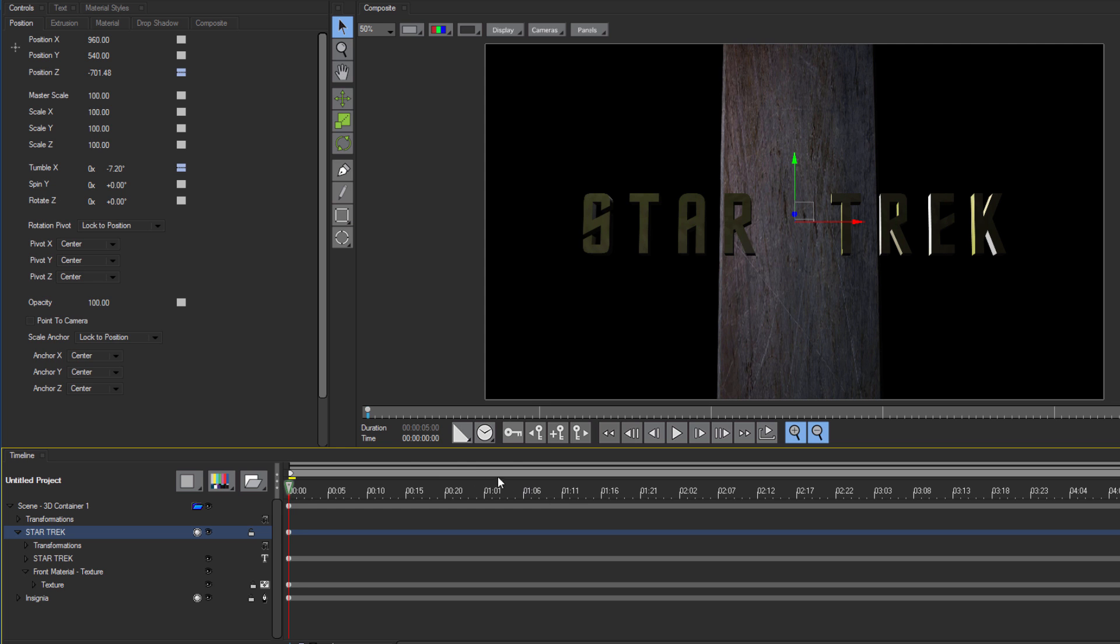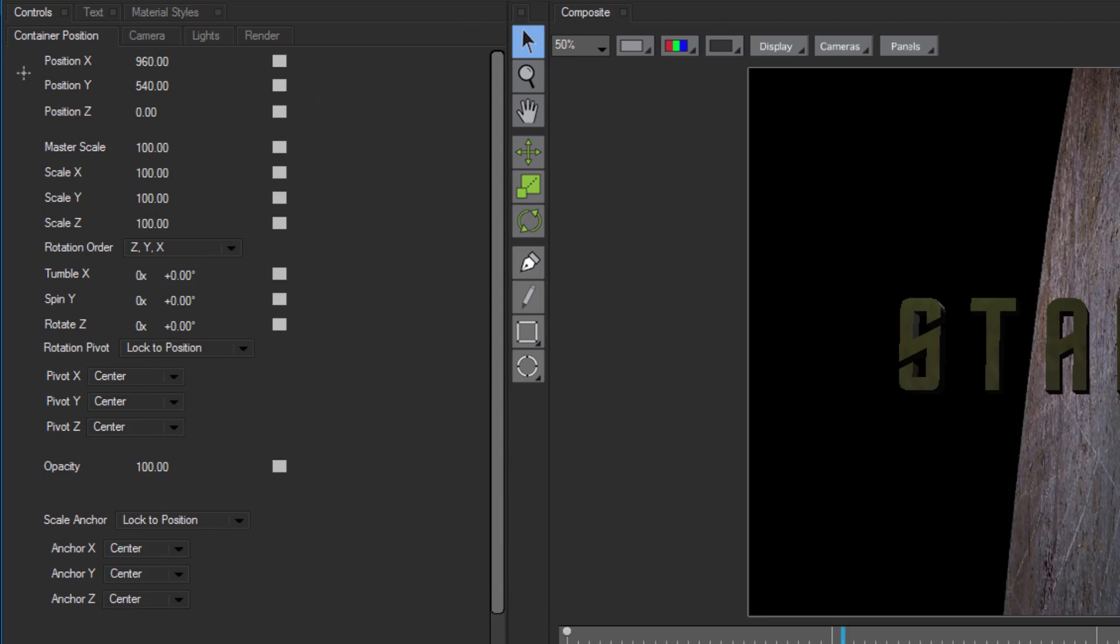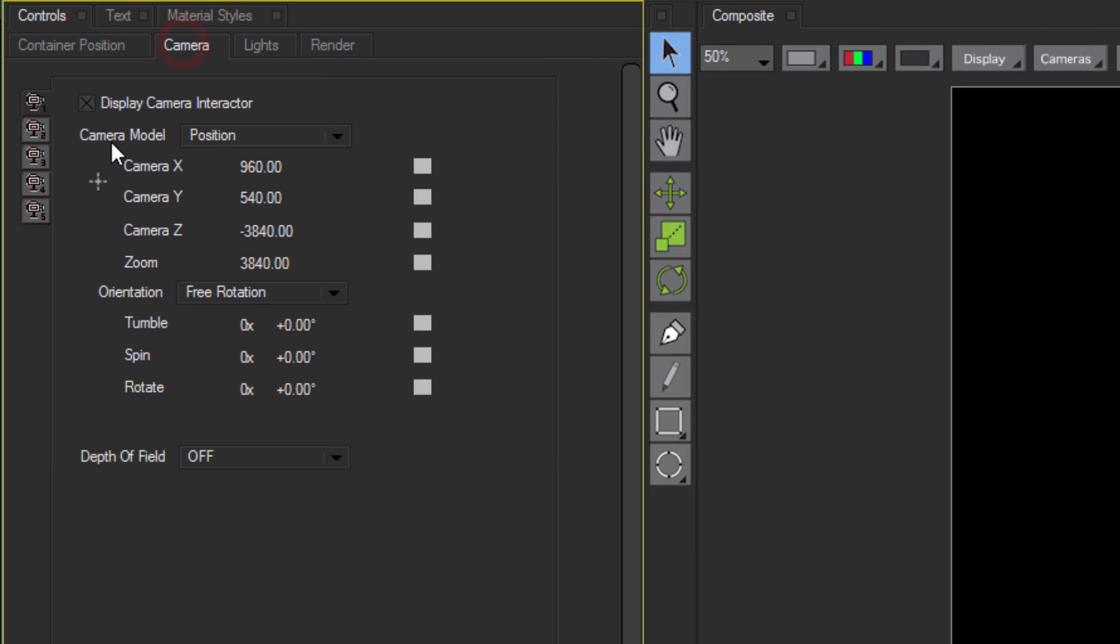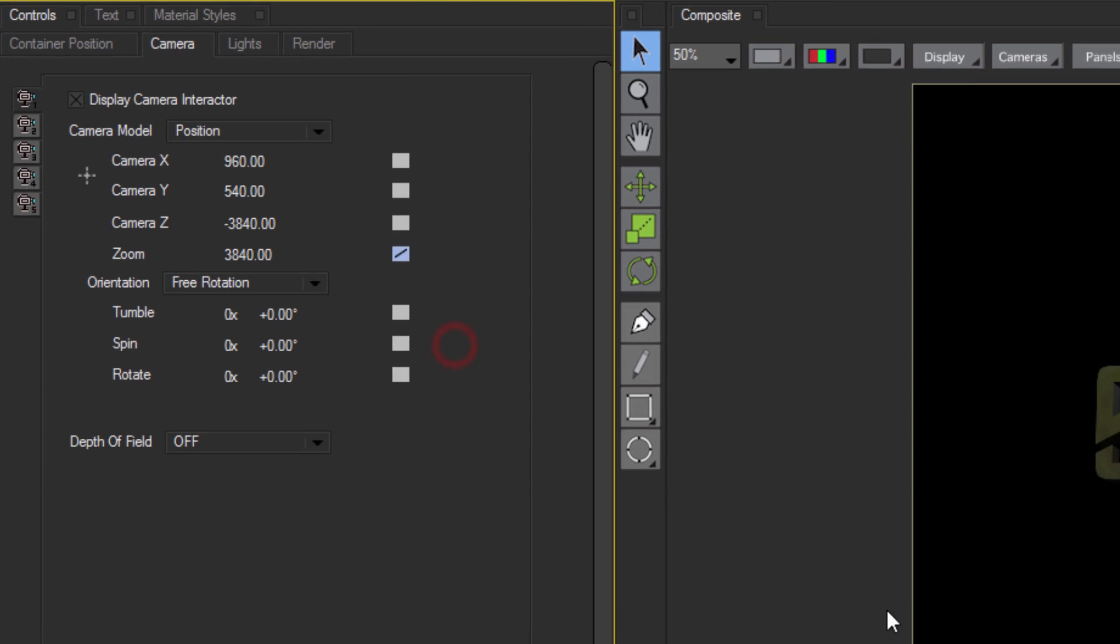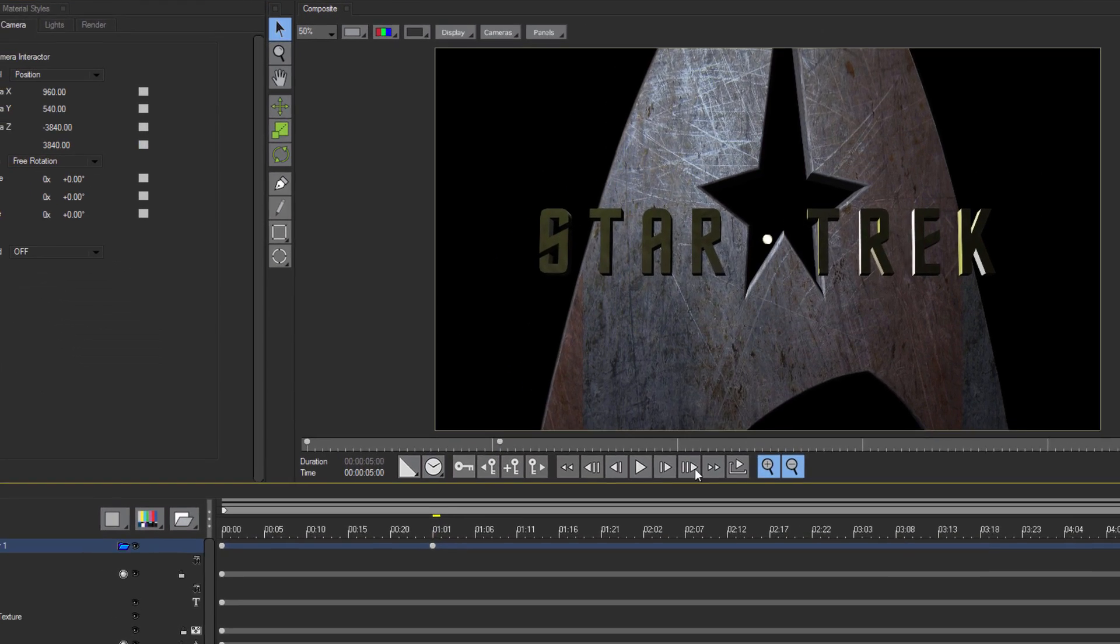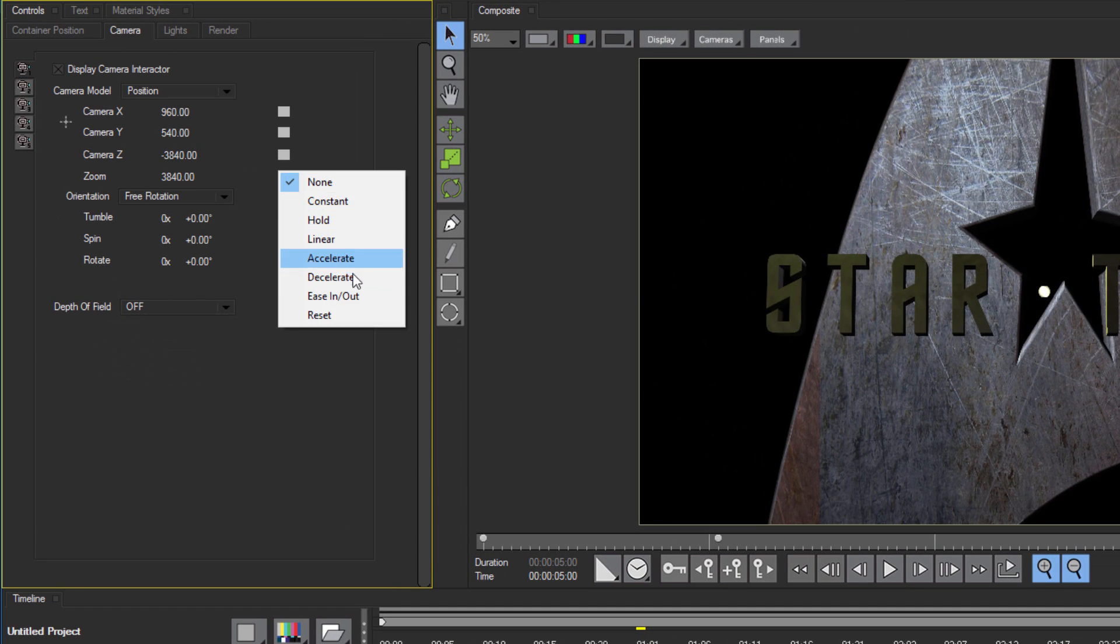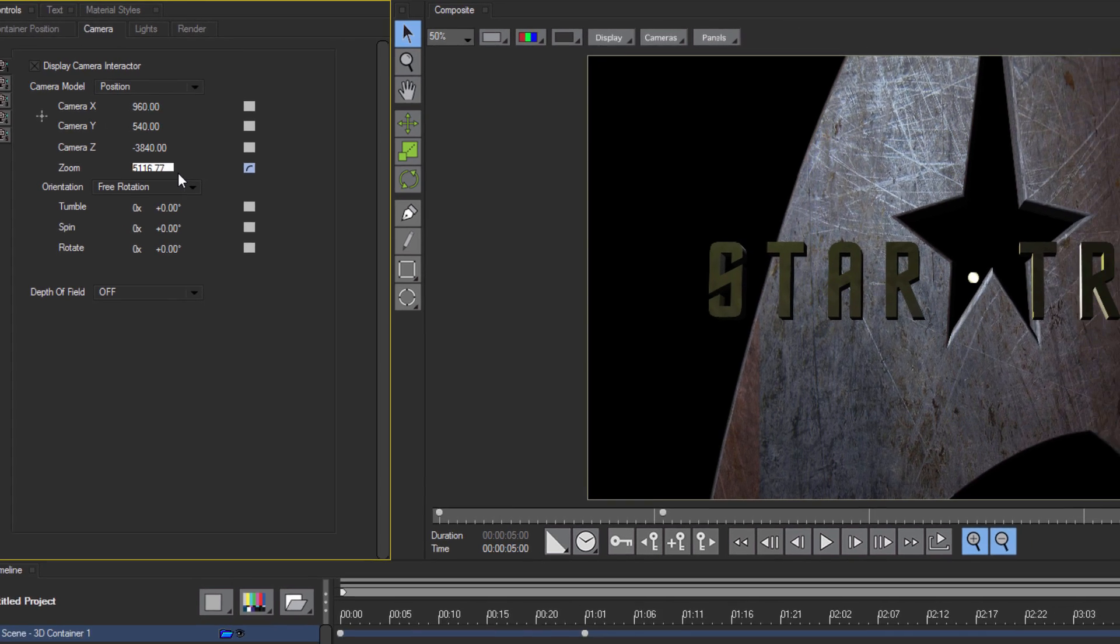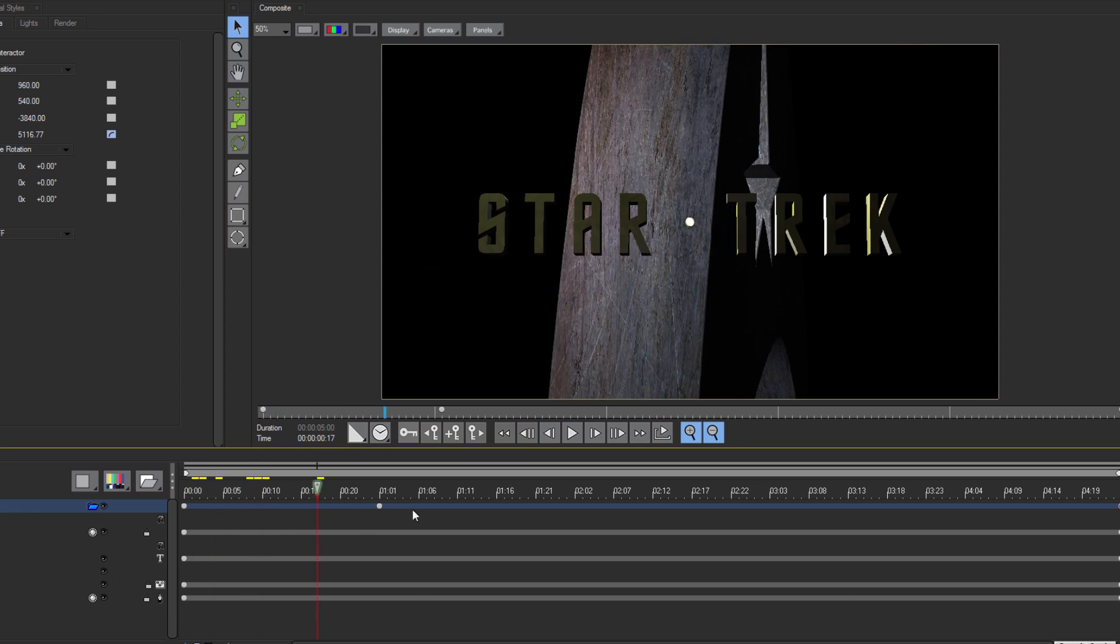Now there's a little bit of camera movement to the animation, so I'm going to select my scene container and move my CTI to about the 1 second mark. In the Camera tab, I can add a linear interpolation to my zoom parameter. Once that's done, I can select the very last frame and set a decelerate interpolation on that same zoom, changing it to 5,116.77. And there we go.